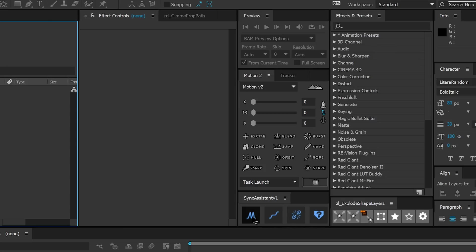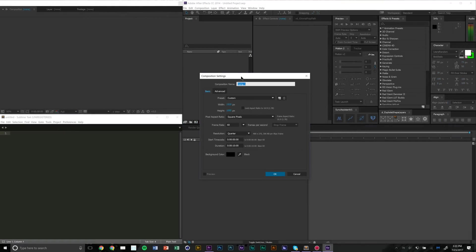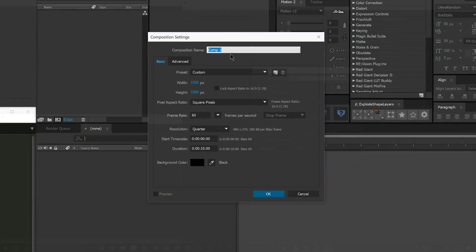There are four buttons — one is a Help button that brings you to this tutorial, so technically three functional buttons. The first links your animation to the beat as a value. The second converts your keyframes into speed values and then links to the beat. The third removes Sync Assistant from your layer. Simple and intuitive.